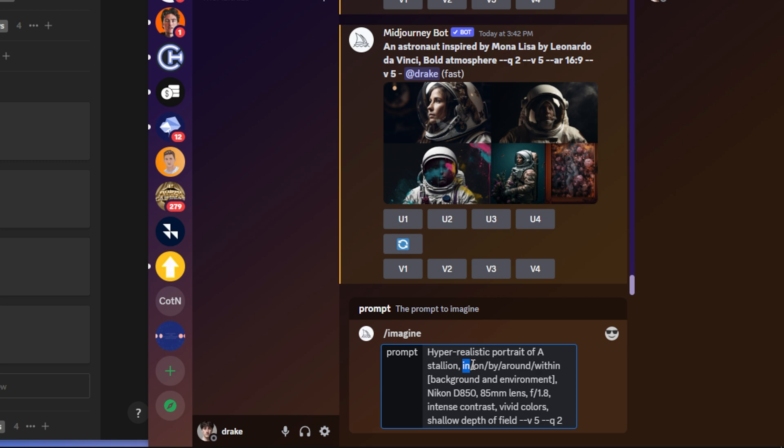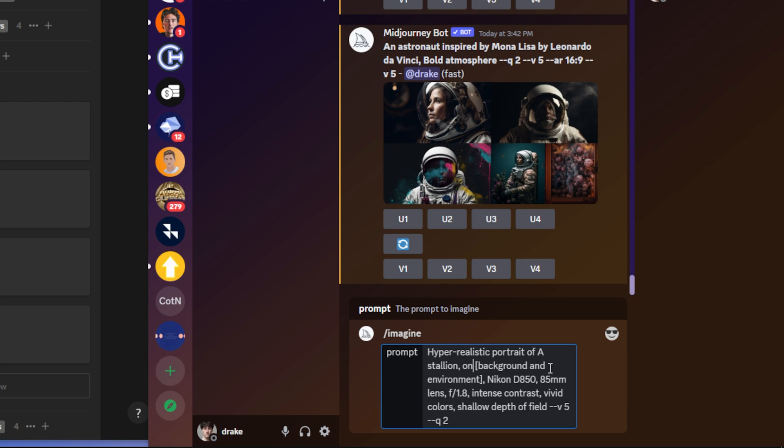And now I'm just going to choose a preposition. I kind of want it on something. I don't really want it around or within something. Since it's a horse, I kind of want it on a certain background or environment. I just think that'd be much cooler. Now that I've chose my preposition, now I just need to quickly pick a background and environment and then I can leave the camera settings the same since I know that they work very well.